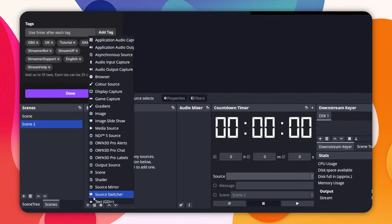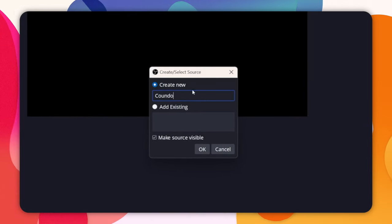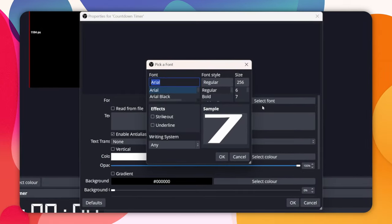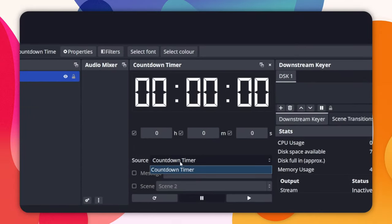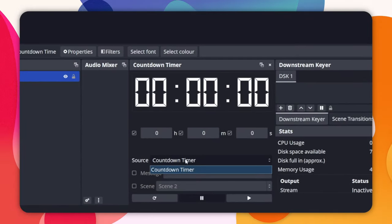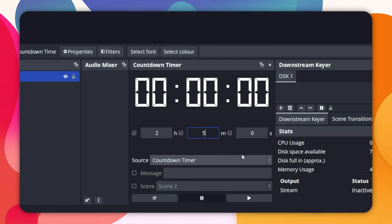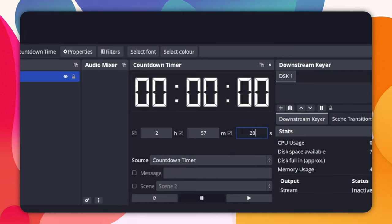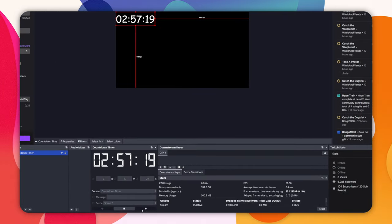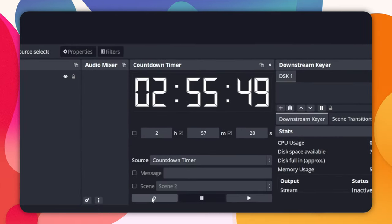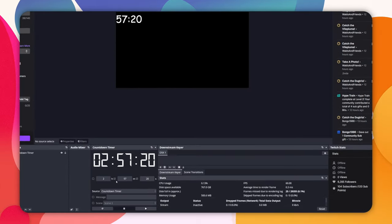This countdown timer works with text sources. So let's create a new text source and I will call it countdown timer. We can then change the font and size to whatever we want — that's all up to you. See, it's completely customizable. Now we can see the sources available in the drop-down menu in the dock. We can now choose the countdown time — hours, minutes, and seconds — then press the refresh button in the bottom left and then the play button in the bottom right. We can use the tick boxes to enable and disable hours, minutes, and seconds from being displayed.